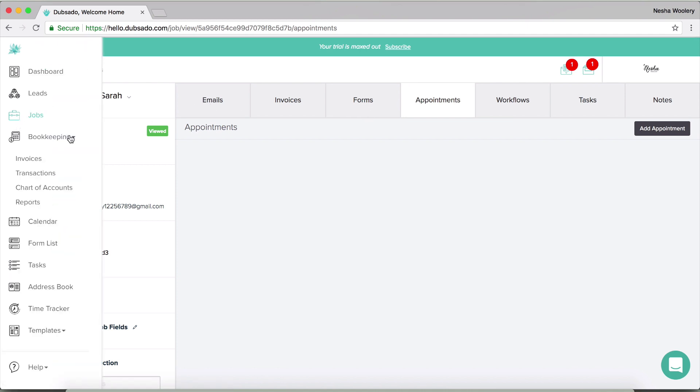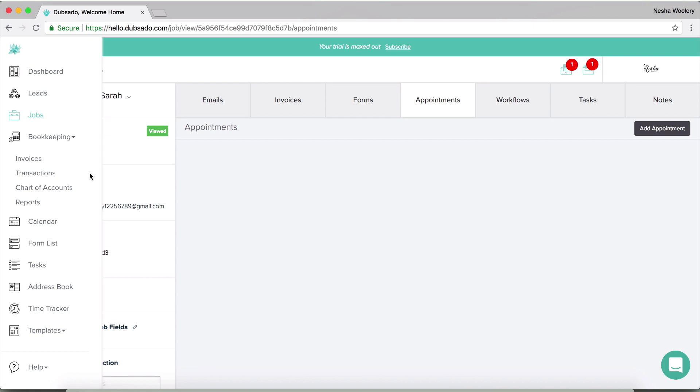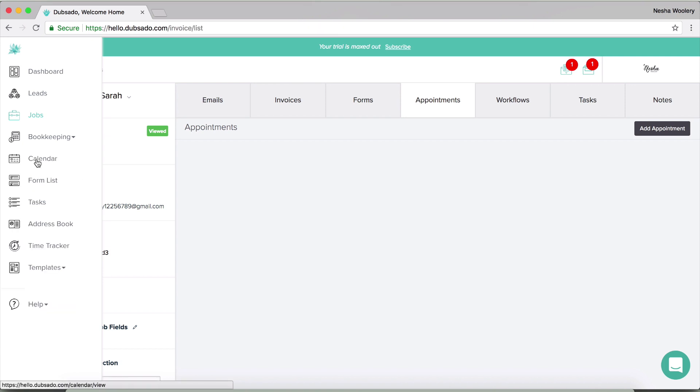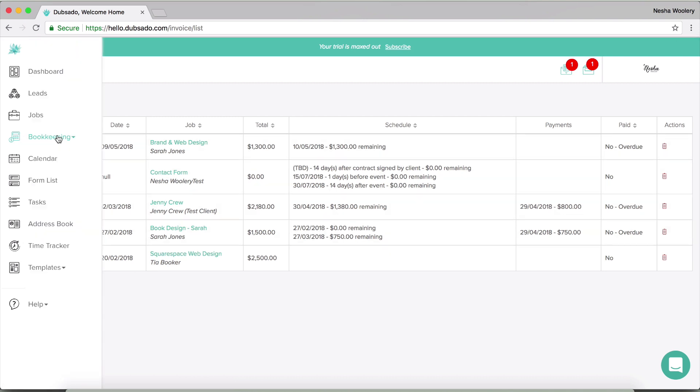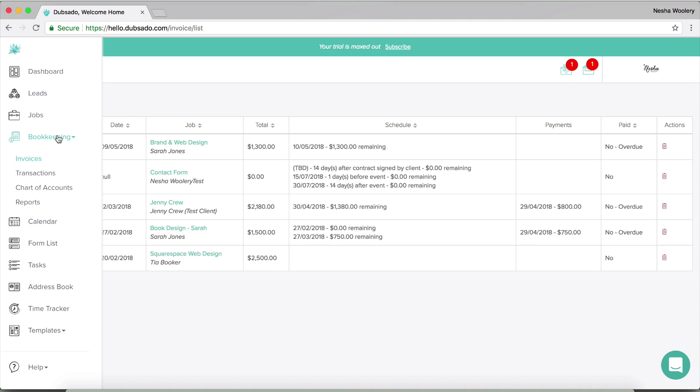Then when we want to bookkeeping, I do want to say that Dubsado's bookkeeping is really basic. So if you want to do more in-depth bookkeeping, you will need to use a different tool at the moment. Dubsado only syncs with QuickBooks, but I know that they have it in the pipeline to also sync with WaveApps, which is what I use for my bookkeeping, and also Xero. So if you use either of those, they are coming to Dubsado soon. For now though, you can either choose the basic bookkeeping inside of Dubsado, or you can use QuickBooks and sync it with Dubsado.